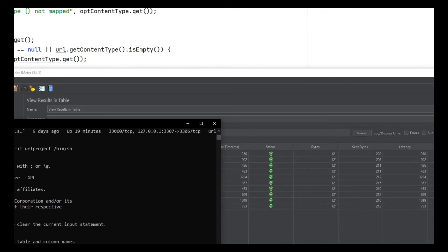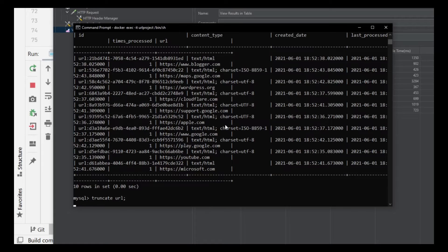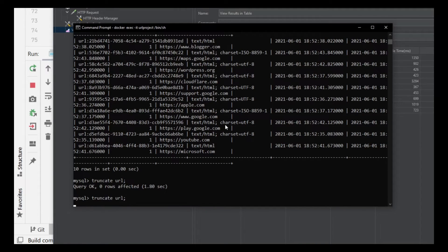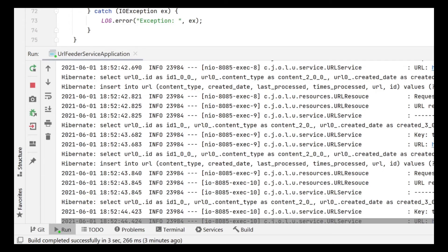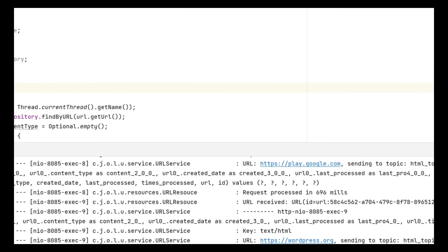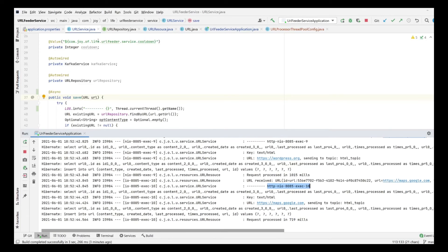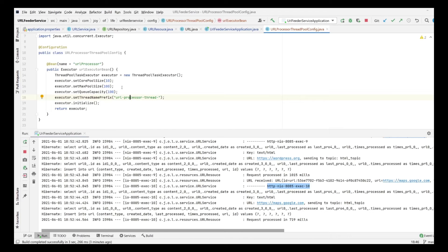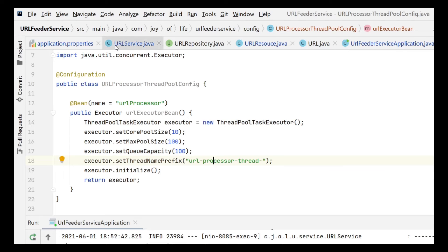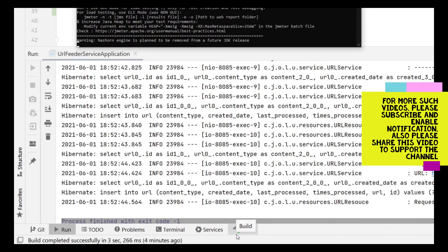Checking the database with a SELECT, we can see all URLs have been inserted: Blogger, Google, WordPress, Cloudflare, and so on. We truncate the table again so it is empty. Looking at the logs, we notice the normal Spring threads are being used — not the threads we configured in our executor with the 'url-processor-thread' prefix. Now let's enable async and restart the application.